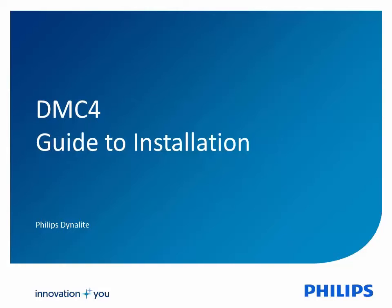DMC4 Guide to Installation. This guide explains how to install the modules, circuit breakers, wiring looms, and insulating caps in the Philips Dynalite DMC4 Multipurpose Modular Controller.